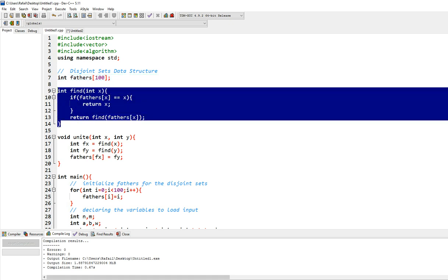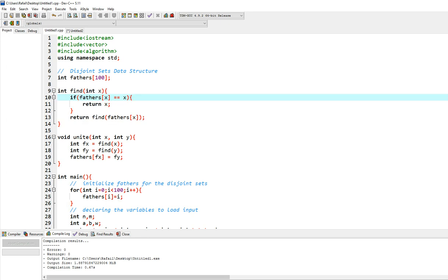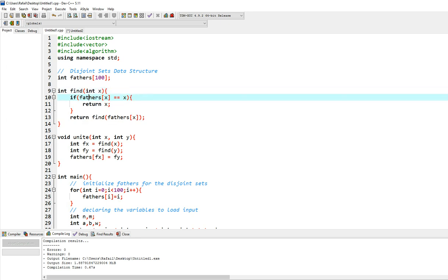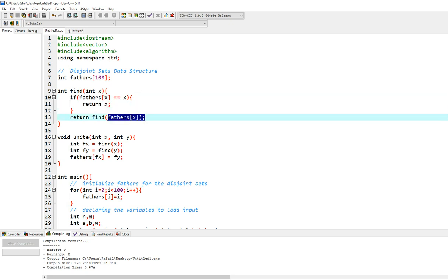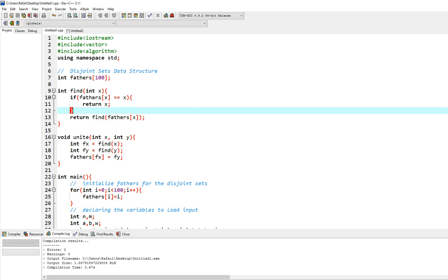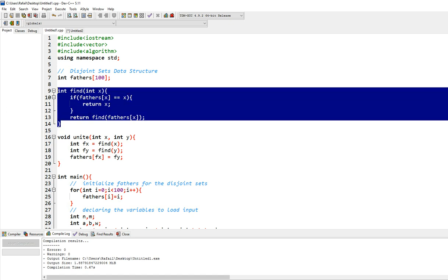Then you will need this function, find, which finds the highest ancestor of x, integer x. So the highest ancestor of x is going to be the father of itself. So when it isn't, you return find father x. So that's pretty much the recursive function, find.